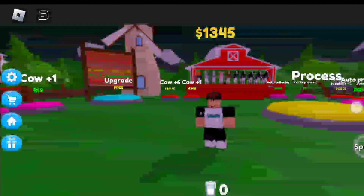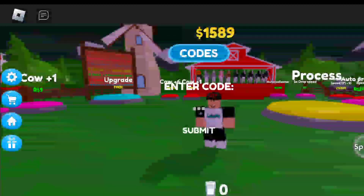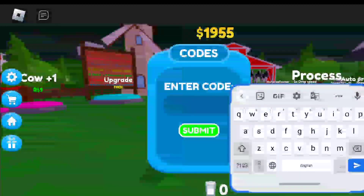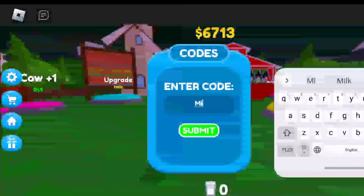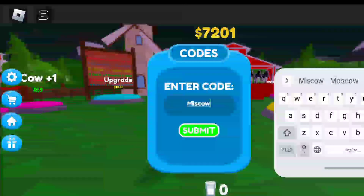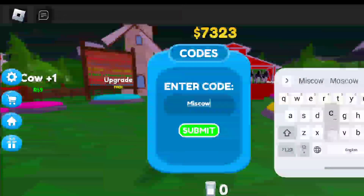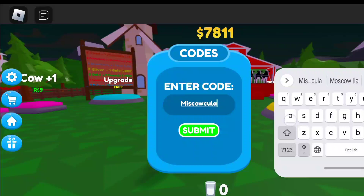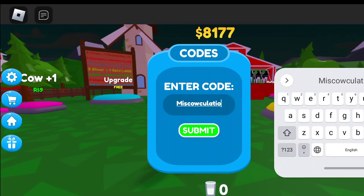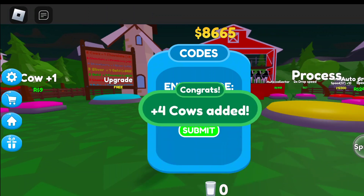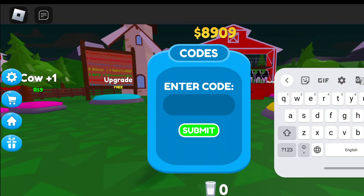You can click on the cute cow icon and in that box you can type all the codes. So the first code is 'MisCOWculation' — capital M, I, S, C, O, W, C, U, L, A, T, I, O, N. I think it will give you four free cows.